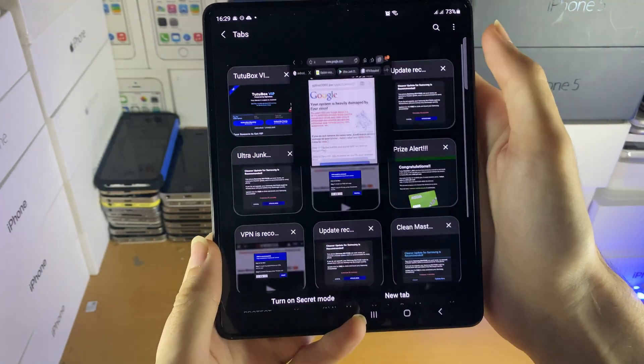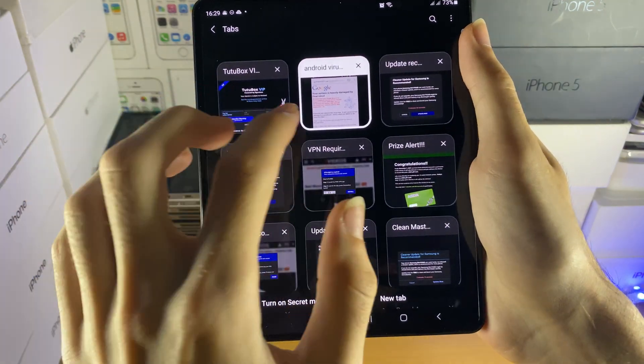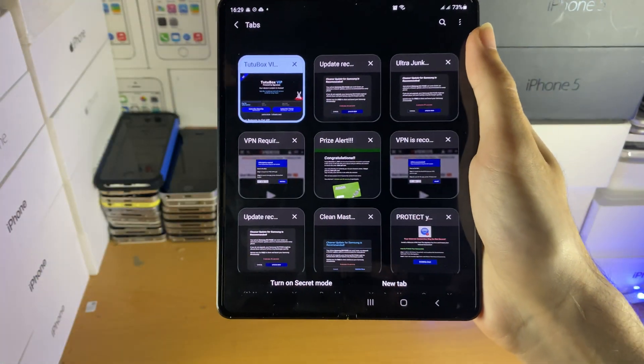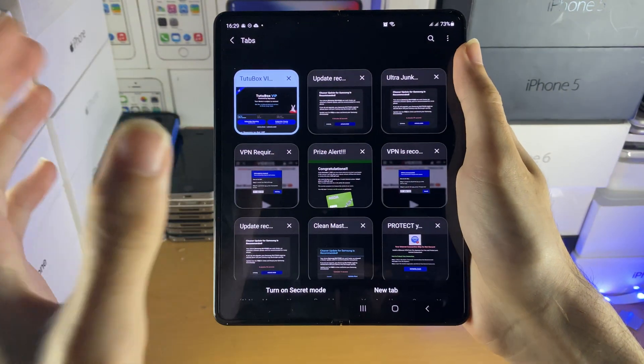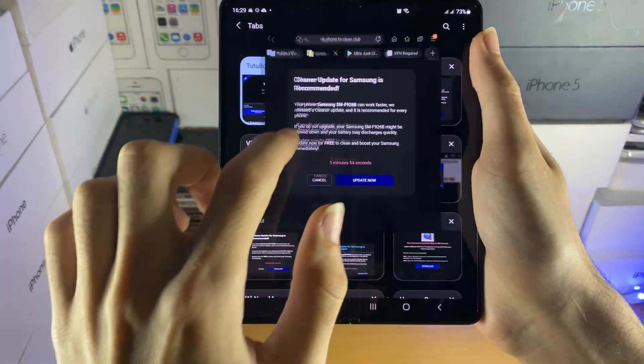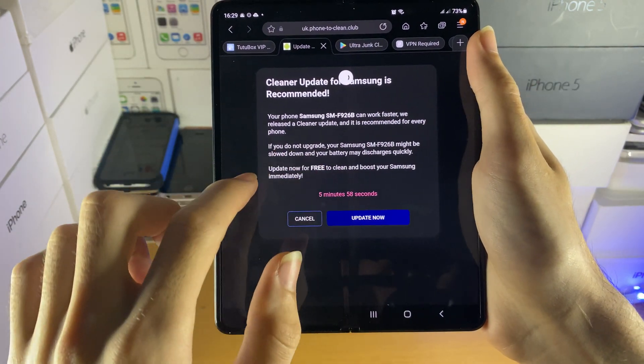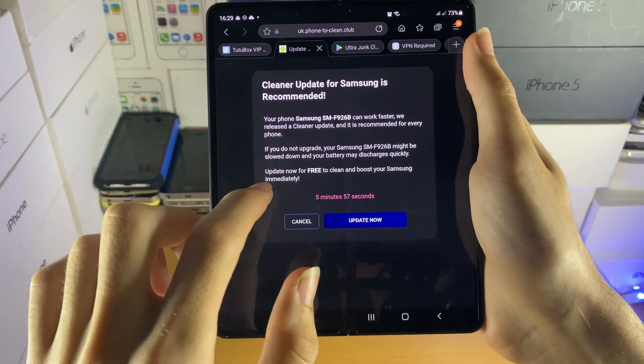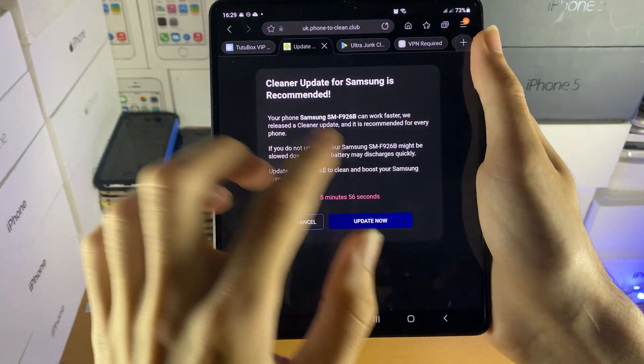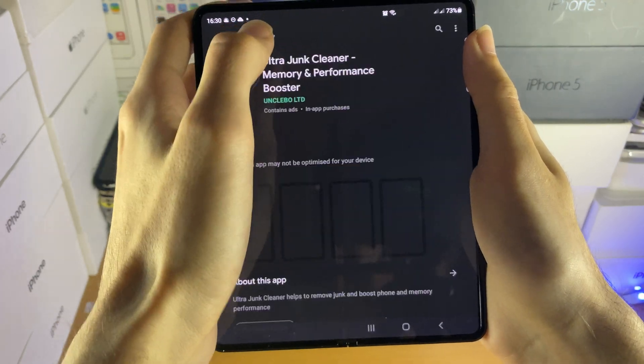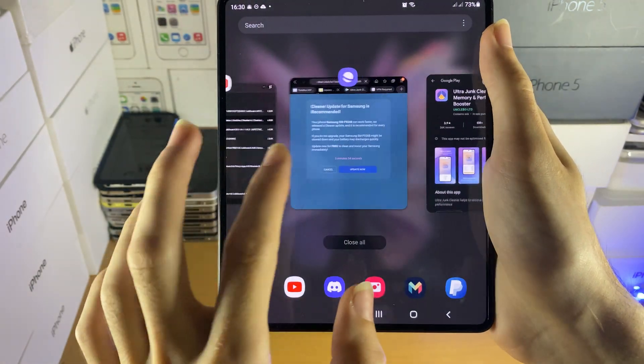Now I'll show you also how to get any antivirus, so you can see, boom, just like that, that page is gone. You can see I have this other stuff, clean update for Samsung, you can see your phone can work fast. These are all advertisements, you can just close out this.